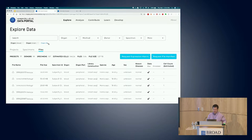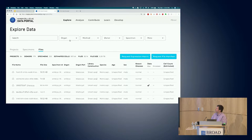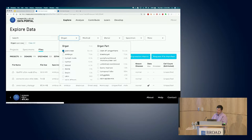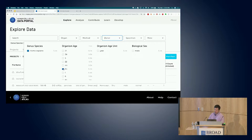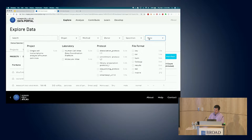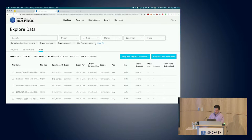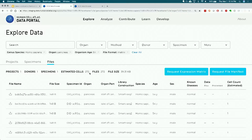Let's do a query that's more closely related to what Genevieve is going to show in an example Jupyter Notebook. I'm going to go in and select pancreas. I'm going to choose just human, and I'm going to look for donors that are 54 years old, and narrow it down to just matrix files. The search result is summarized - I hit one project, one donor, one specimen, and it estimates a cell count of 272 corresponding to 272 matrix files, one cell per file.